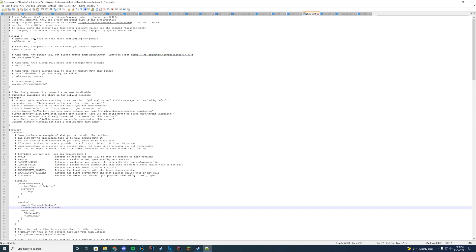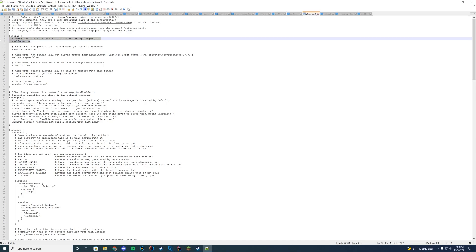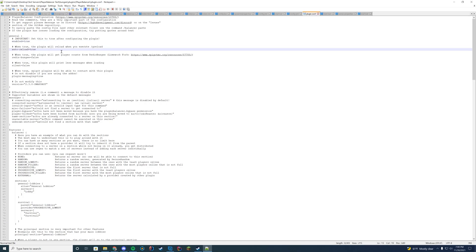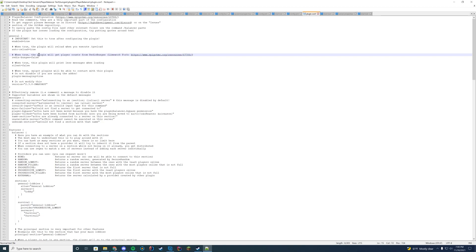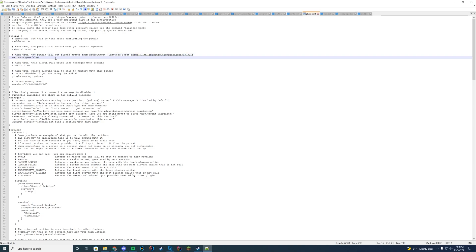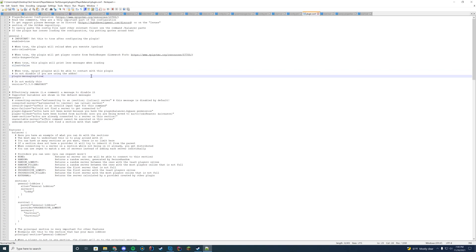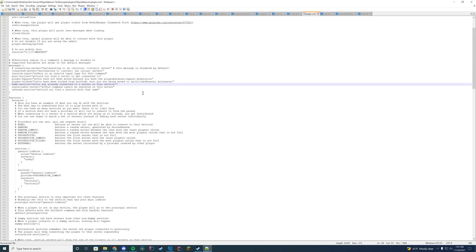In the config we have a bunch of different settings. By default the plugin will be disabled — this is because it takes effect over your whole network, so you want to keep it disabled until you've configured it. Once configured, just set it to true. There's an option for reload to work when you reload BungeeCord — keep that true. If you're using RedisBungee, the Limework fork is supported — set that to true to sync across Redis. You can silence log messages, and plugin messaging controls whether the API works — keep that true. All messages are configurable.